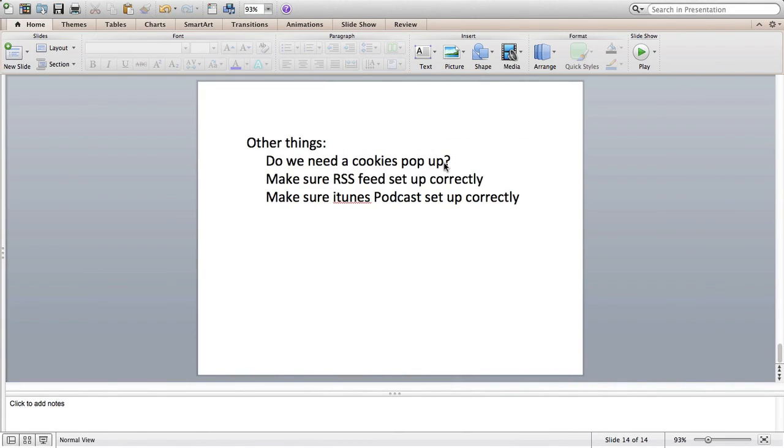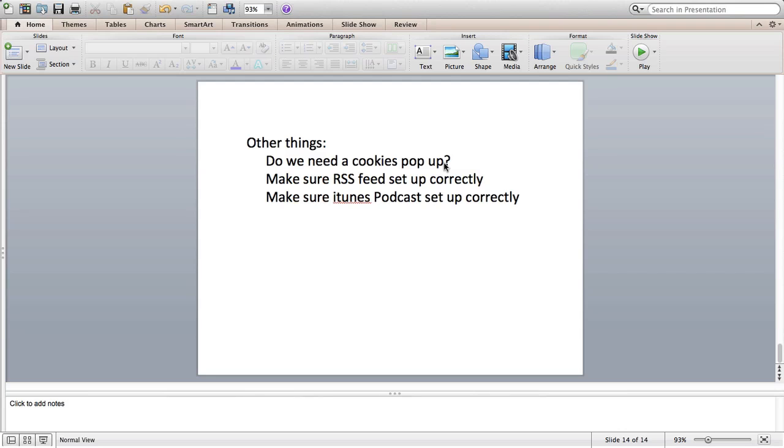A couple other things. So please let me know if you think I need to have a cookies pop-up on. Lots of websites nowadays have that. Some sites have that, some don't, so please let me know what you think. Also to make sure the RSS feed is set up correctly once the website goes live, and then finally make sure the podcasts work correctly. So that's my website. Please let me know if you have any questions, let me know if you'd like to Skype or speak to me directly, and I look forward to hearing from you. Thanks.